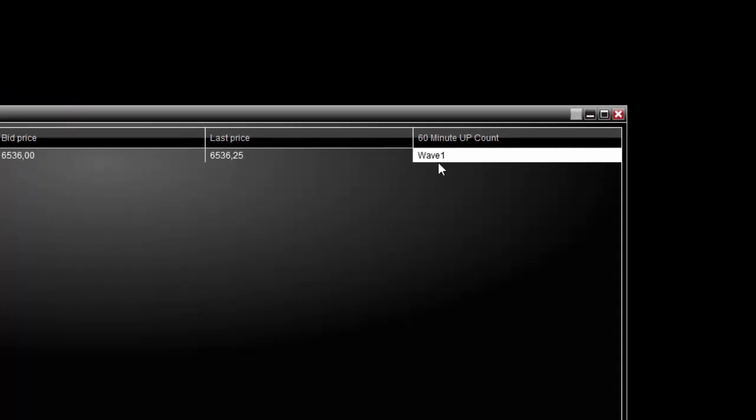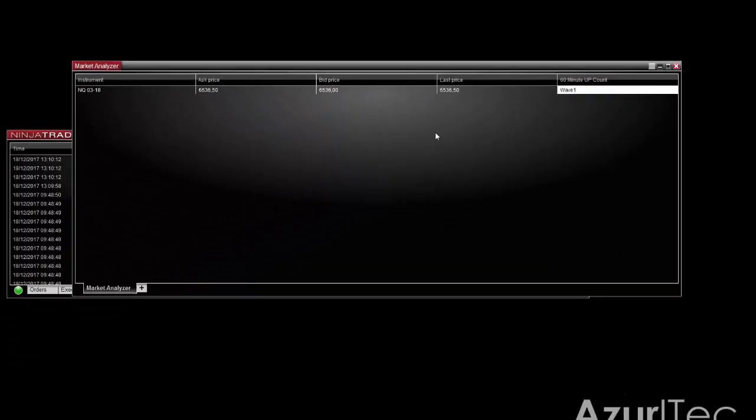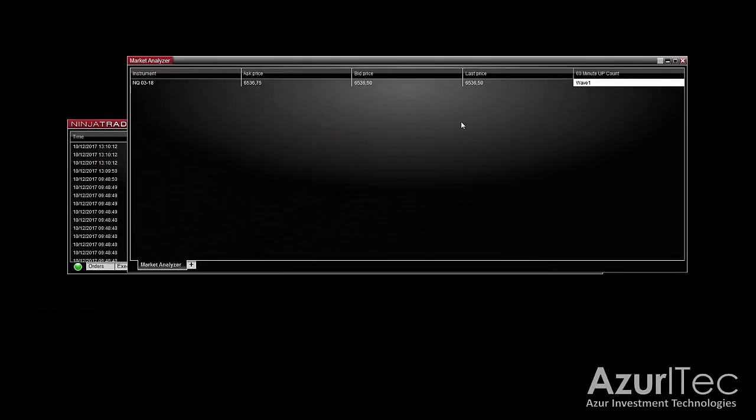It can be a bit long to configure an entire market scanner, but once done it is really great help because it gives you a wider view of the time frames of the instrument you trade.